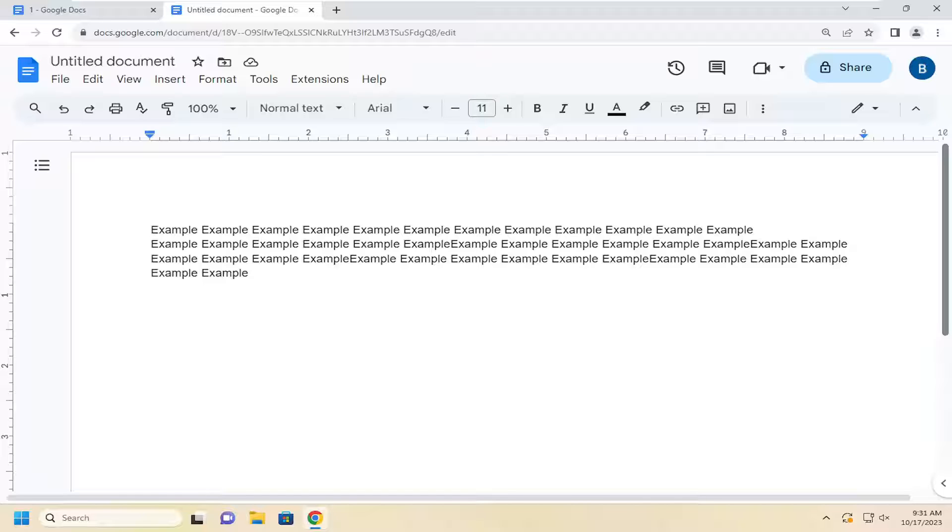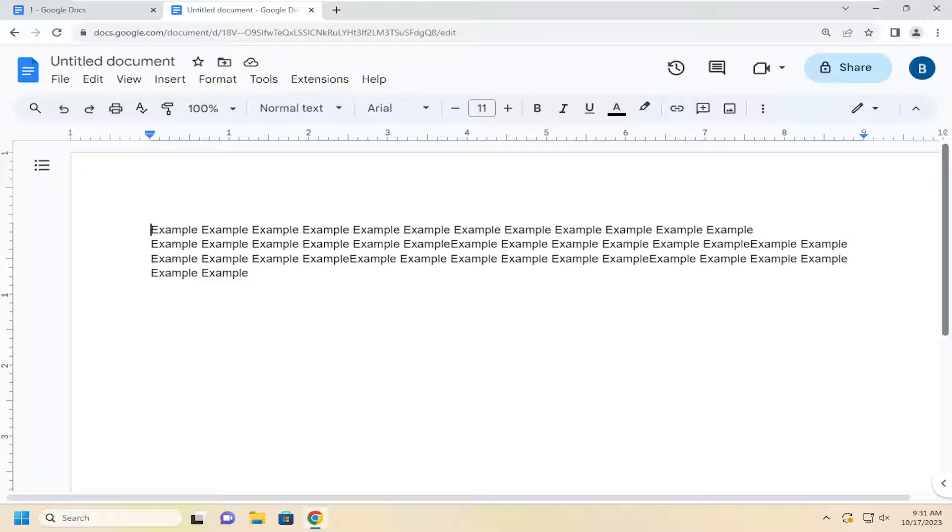In today's tutorial I'm going to show you guys how to indent paragraphs in Google Docs. Whether you want to do a left or right or various other indentations, in today's tutorial I'm going to show you guys how to do that. And without further ado let's go ahead and jump right into it.